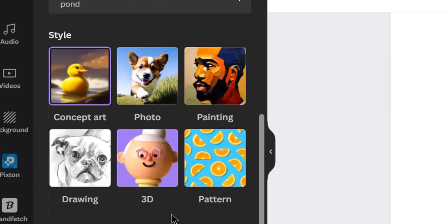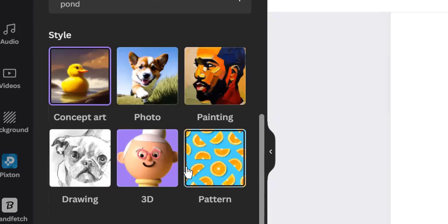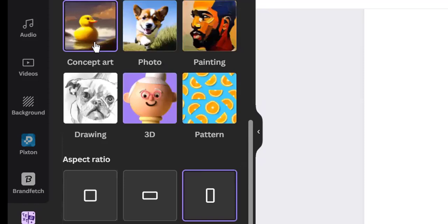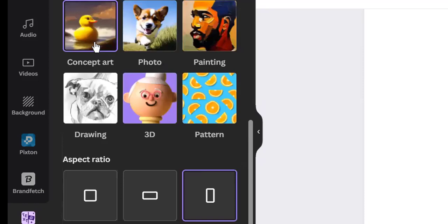I also always choose 'Portrait' for the aspect ratio, because my covers are portrait orientation. If you leave it as square, your output won't fit a book cover. Landscape, of course, is the other way around. So after including my prompts, selecting the style, and selecting the aspect ratio, I'll click on 'Generate Image.'